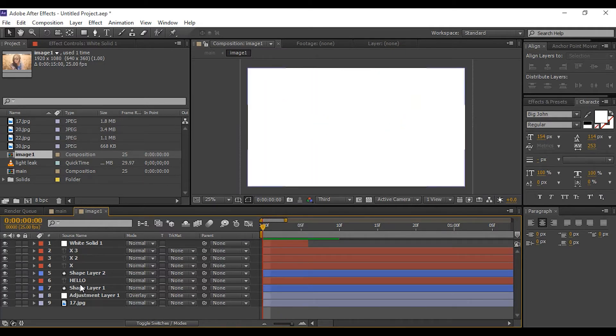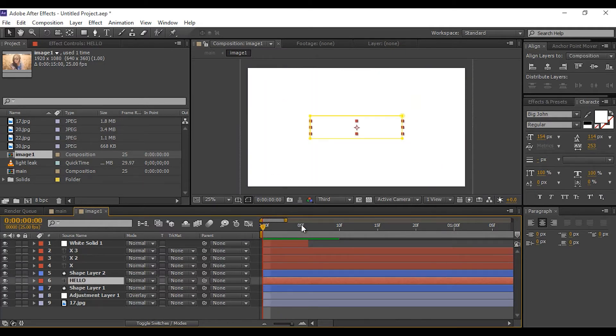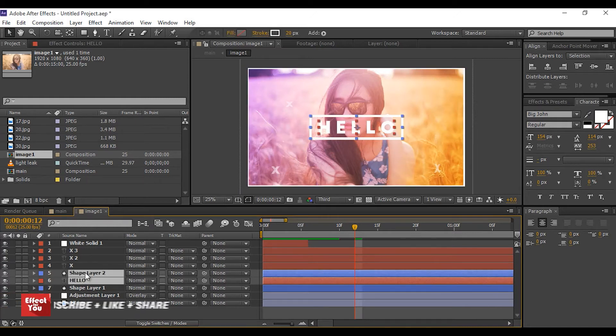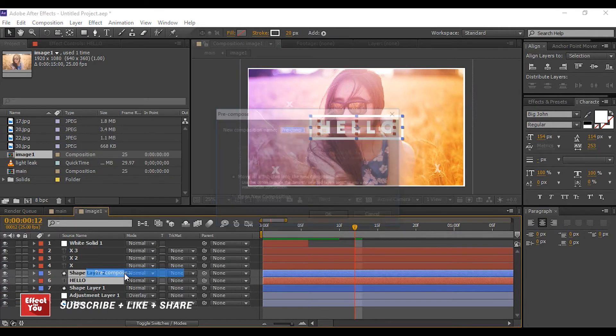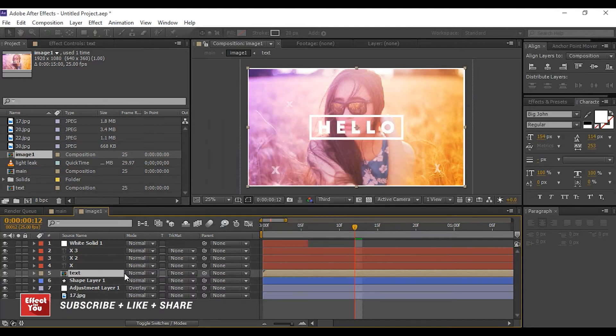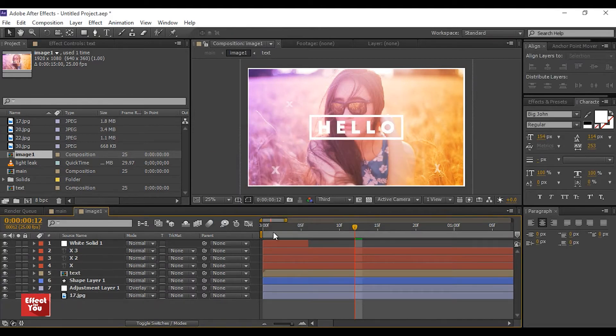Now select the text layer and the rectangle box layer and pre-comp them — this helps us change the text any time. Our first slide is now complete.